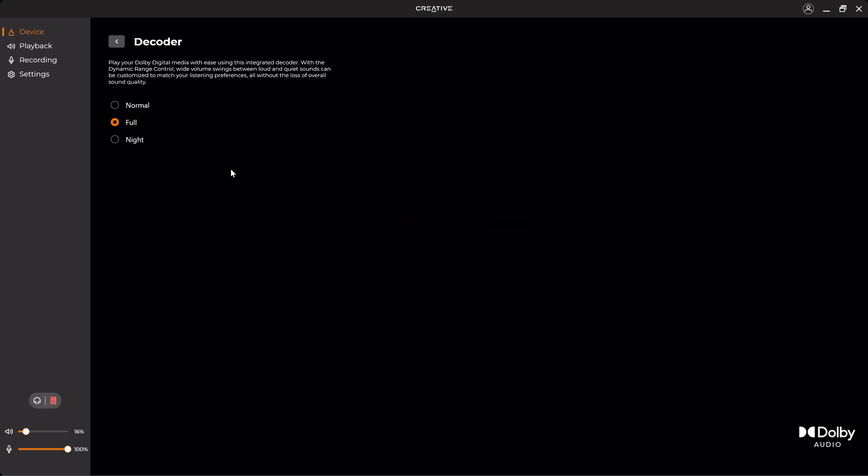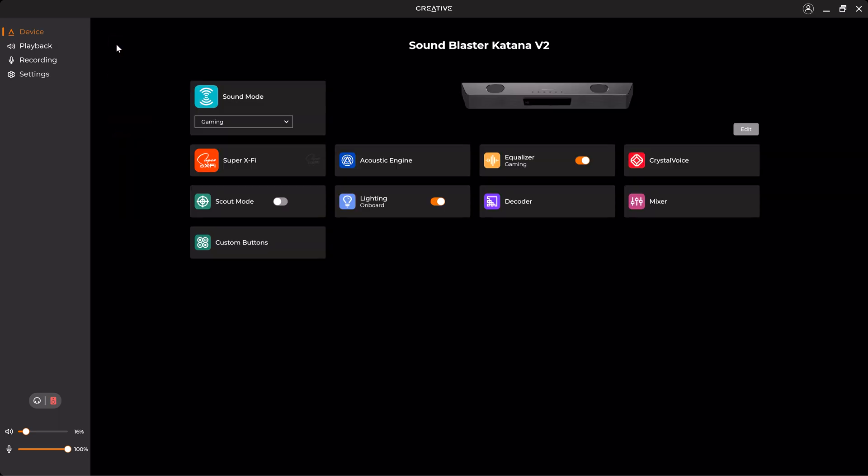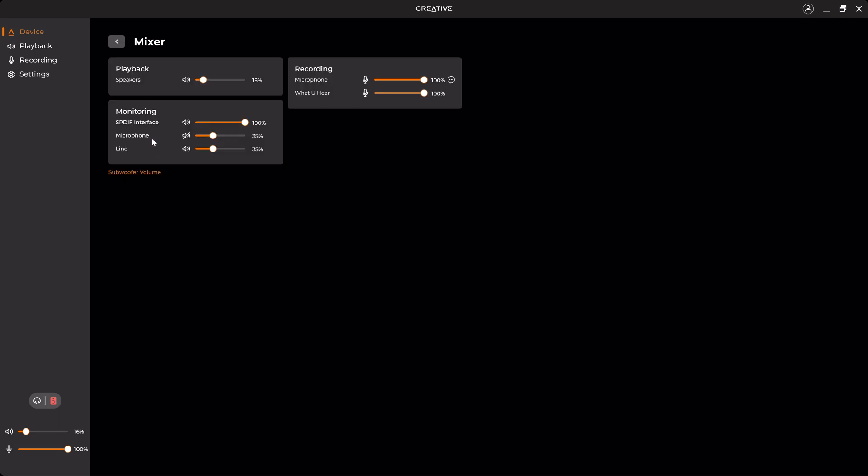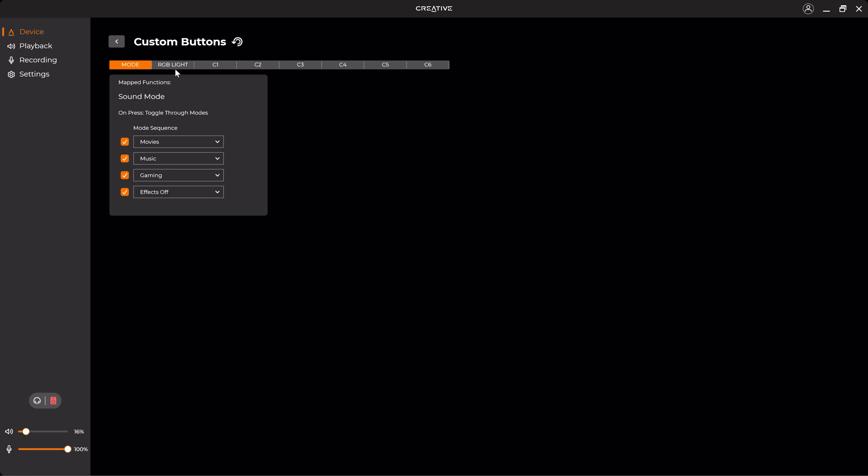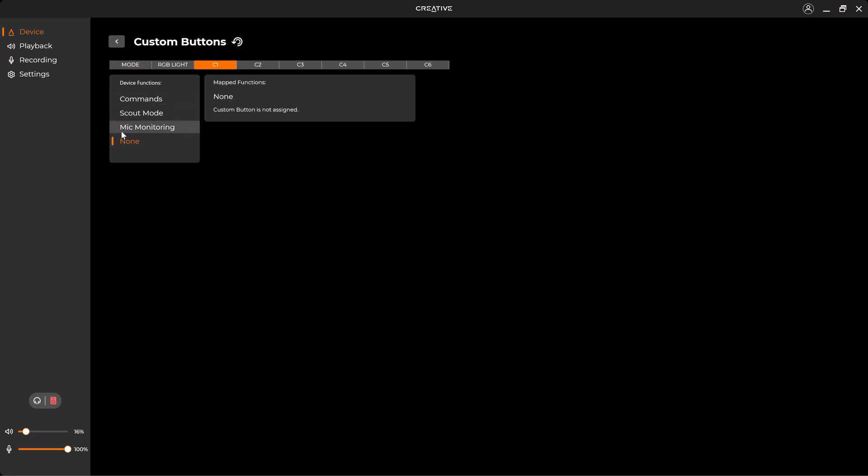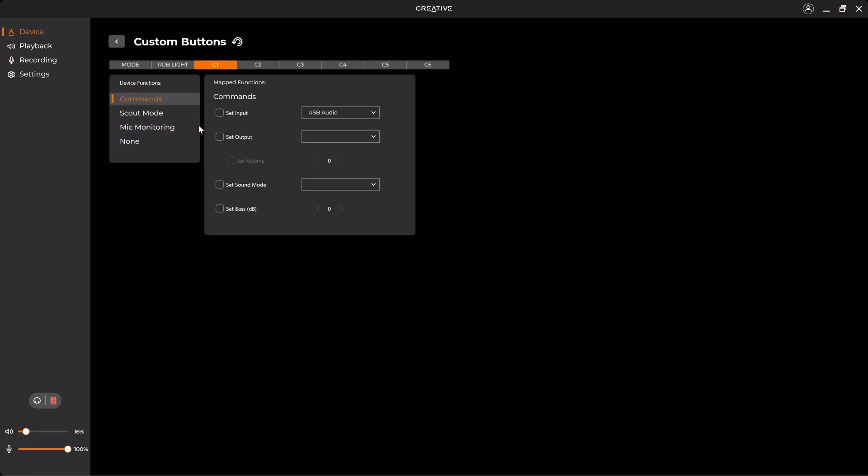Once you're done with the lighting, we can go to the Decoder. Here you can change the decoder of the Dolby Digital media, and you can change it between Normal, Full, and Night. So in the Mixer, you can change the volume of the soundbar, the microphone. And here on the Custom Buttons, you can change the buttons on the remote. So there are custom buttons: one for RGB and six custom buttons in which you can change, for example, the profile or activate Scout Mode, mic monitoring, and other commands as well.